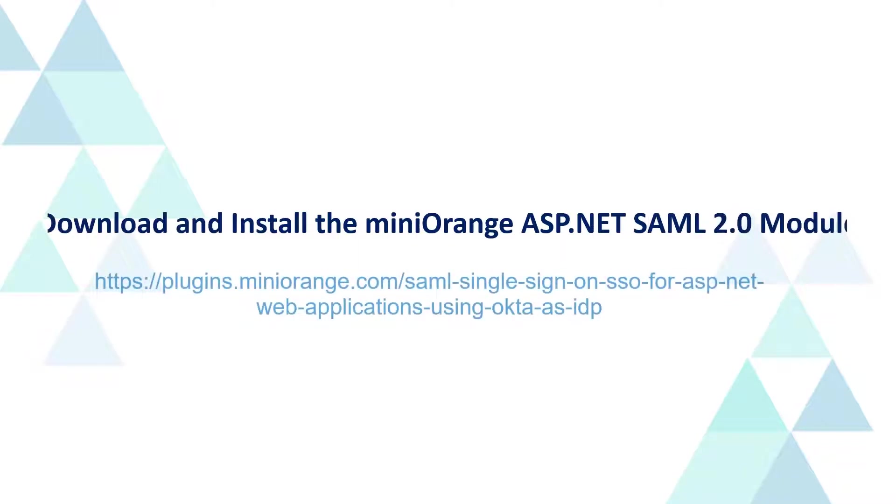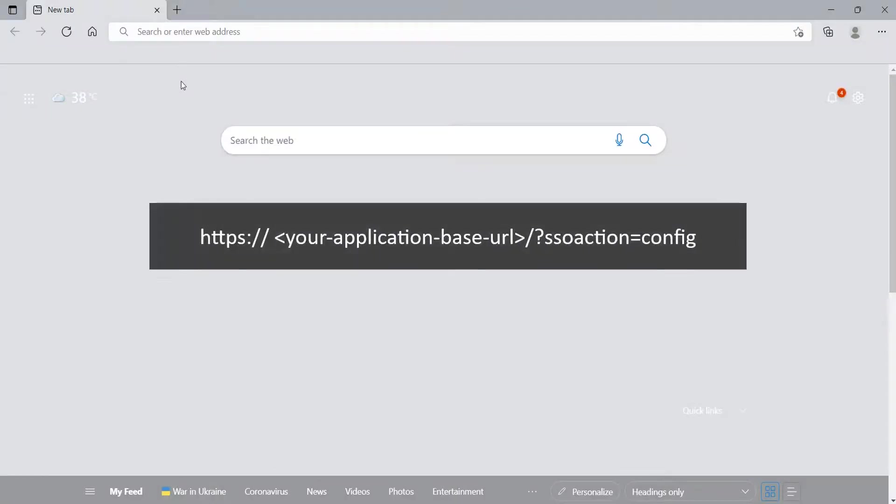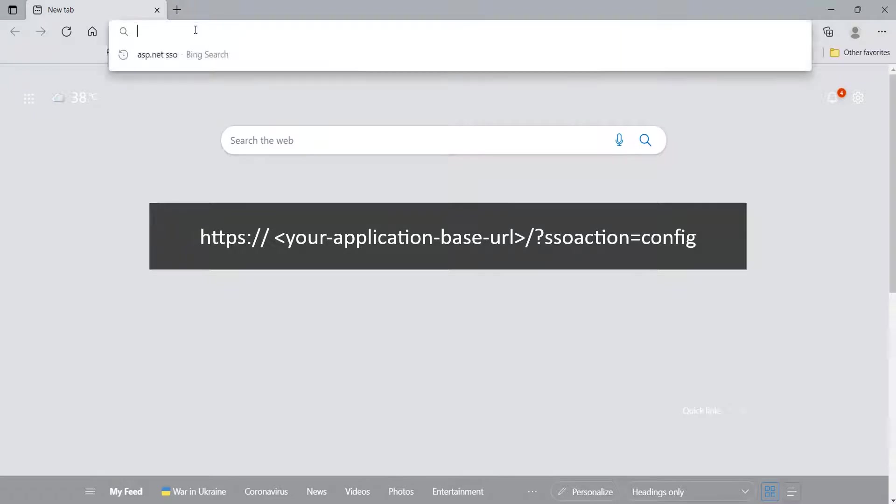Follow the instructions in the link displayed on the screen to install the Mini Orange ASP.NET SAML module, or you can access the link in the video description for more information. Once the plugin is installed, open your browser